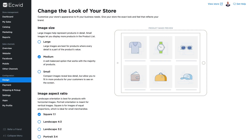One of the really great things about Ecwid is the amount of flexibility you have in presenting your products to your customers. I'm here under configuration on the design tab and in this video we're going to take a look at how to change the look of your store.